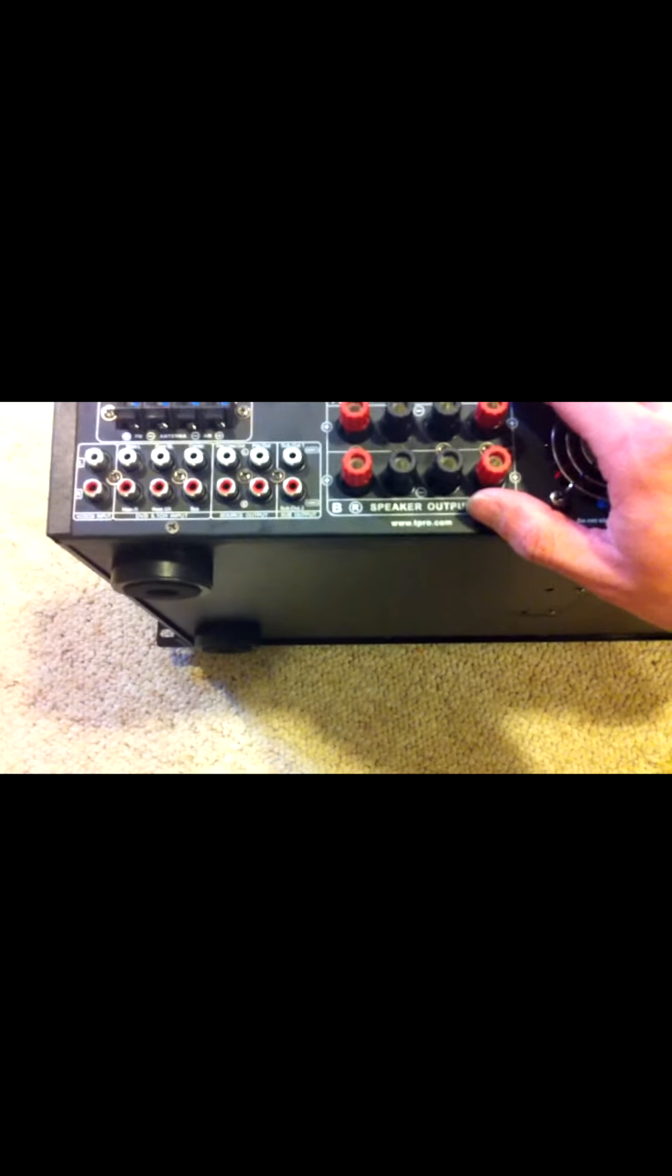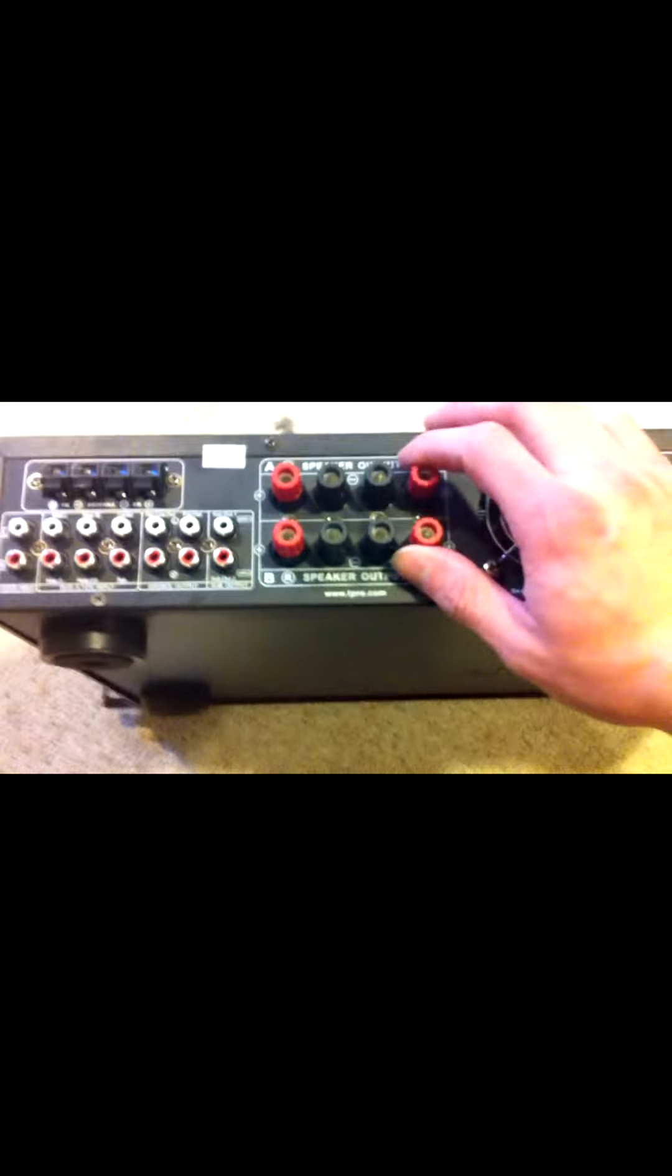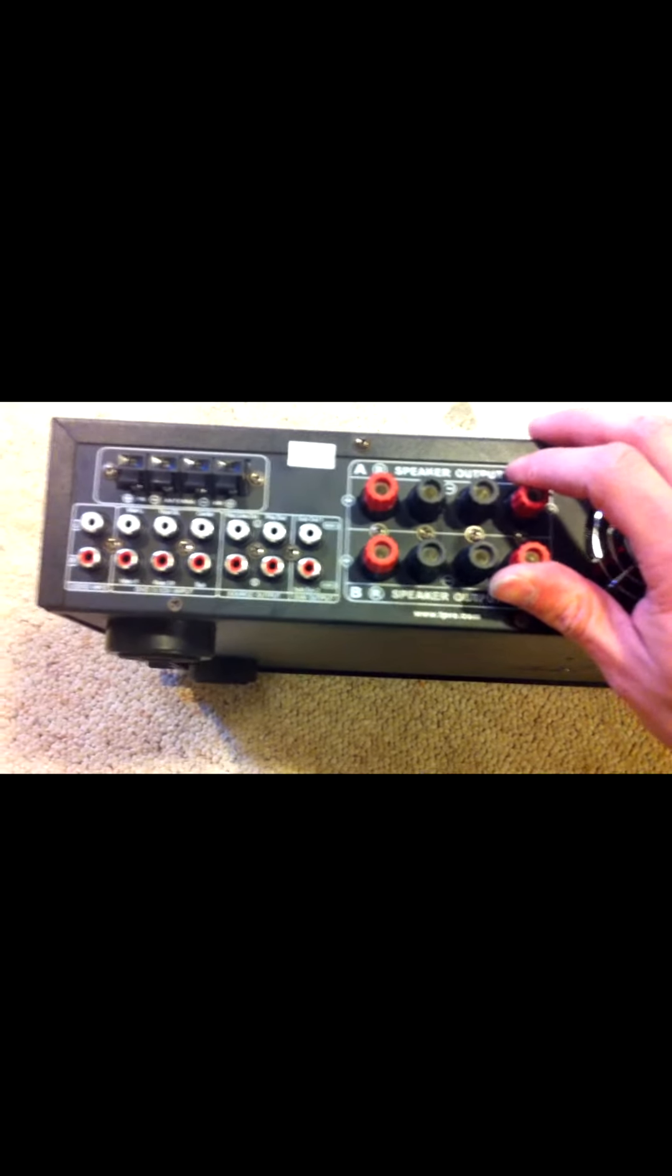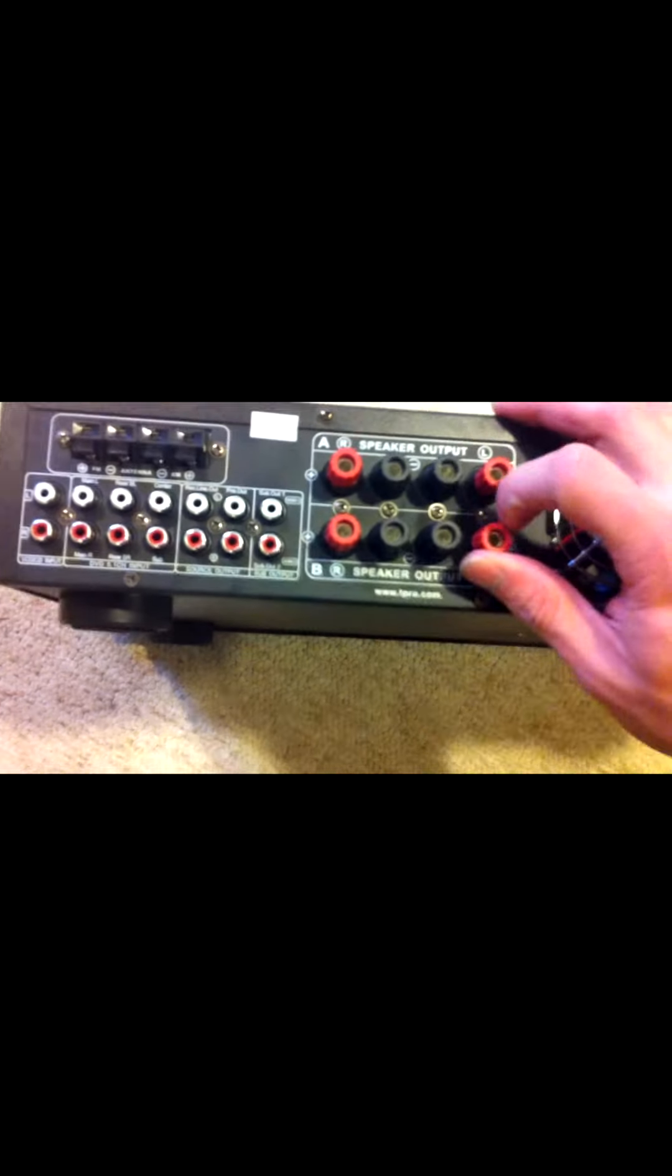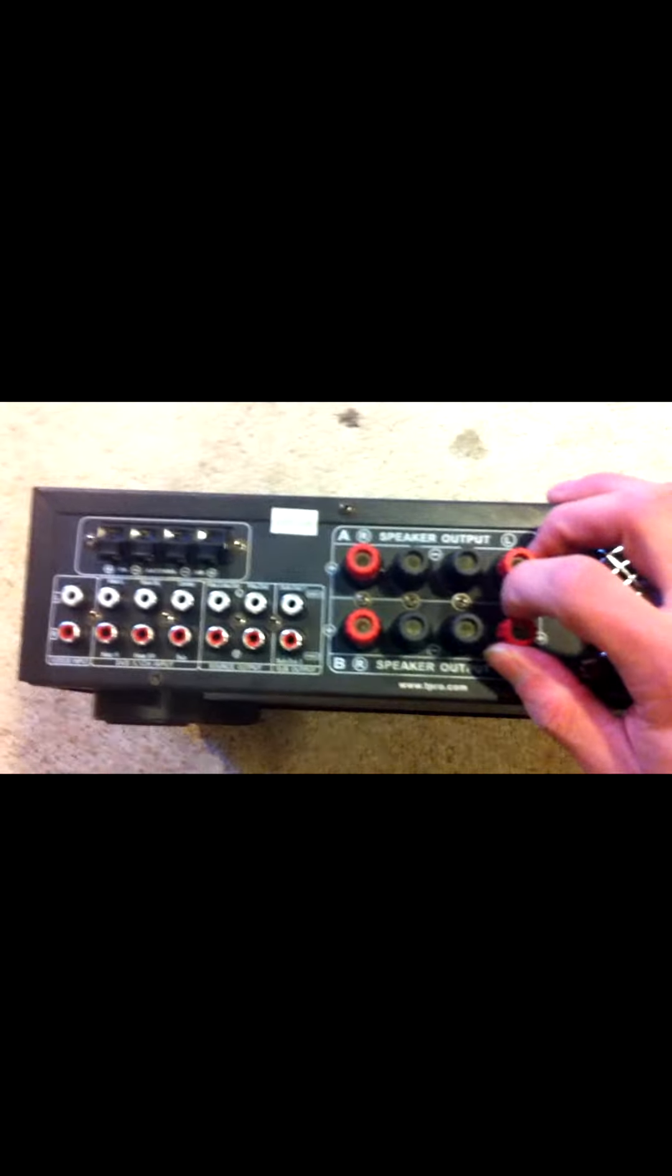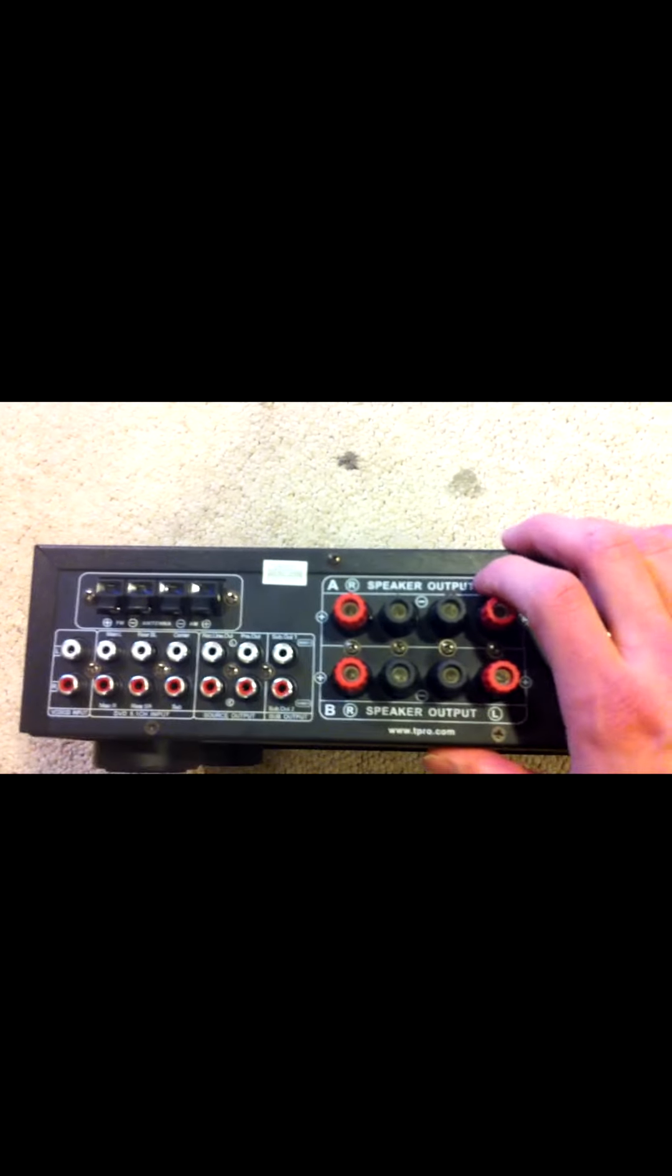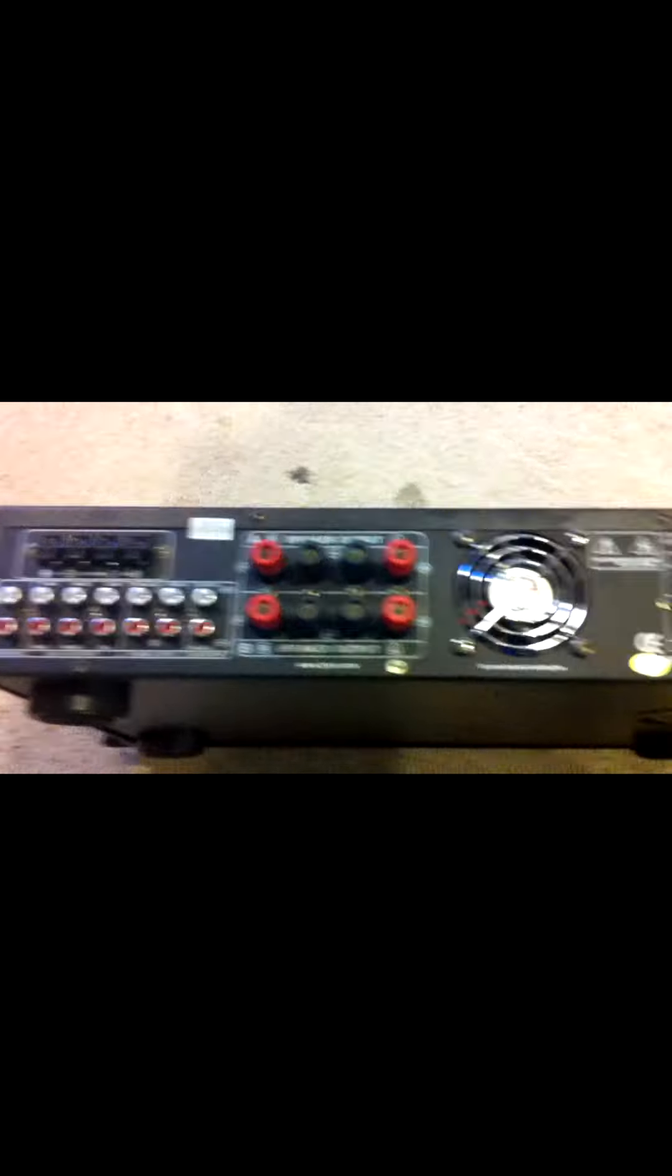You've got A and B speakers. You've got left and right too. So you've got a total of four speakers that you can connect. But what I'm going to do is I've got like six or eight speakers and I'm going to parallel wire them all up.